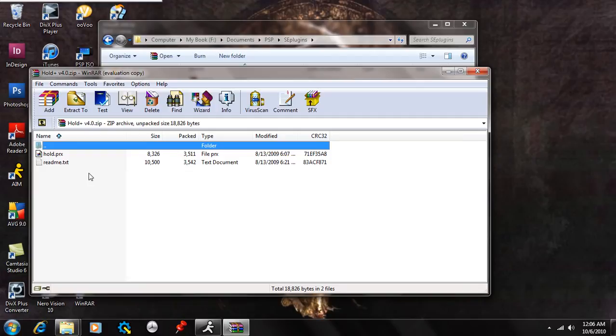With Hold Plus, you put the hold button down, and it shuts off your screen, all your LCDs, and it puts your CPU down to 64.